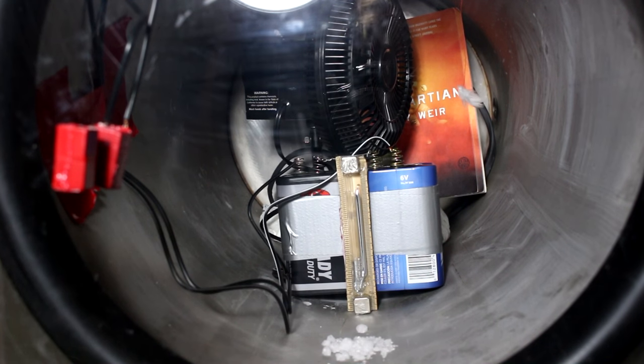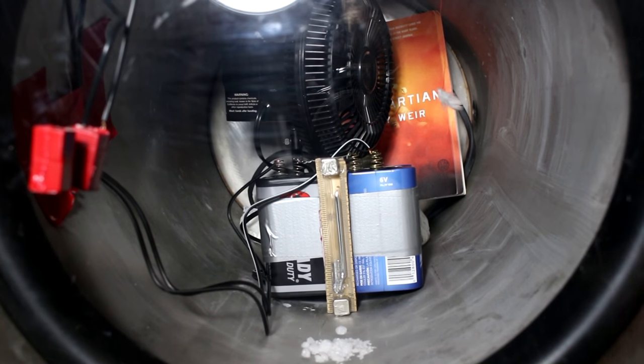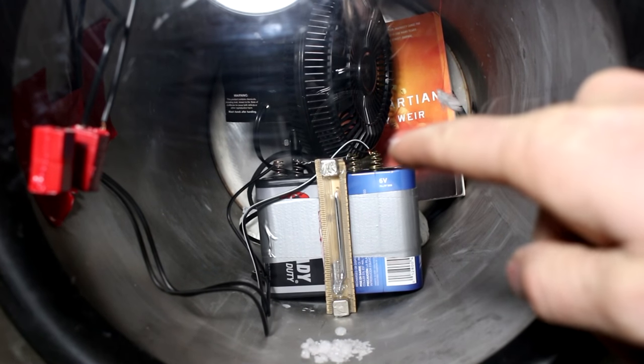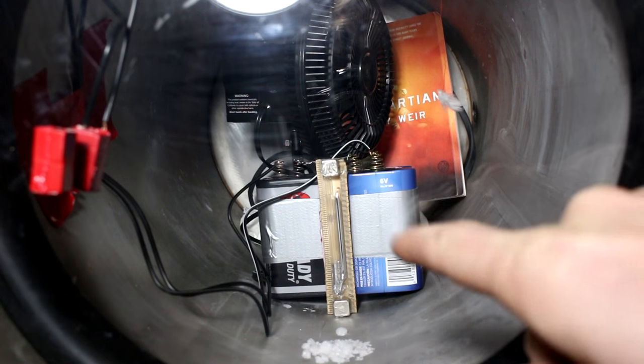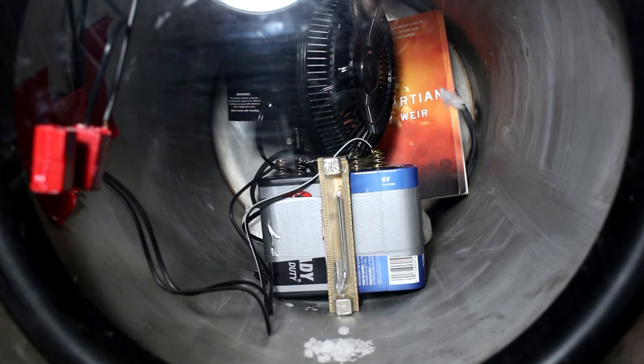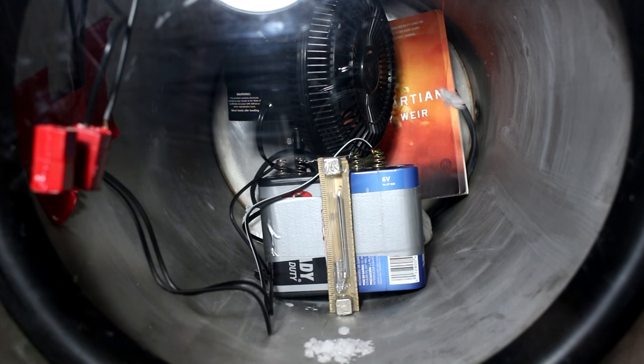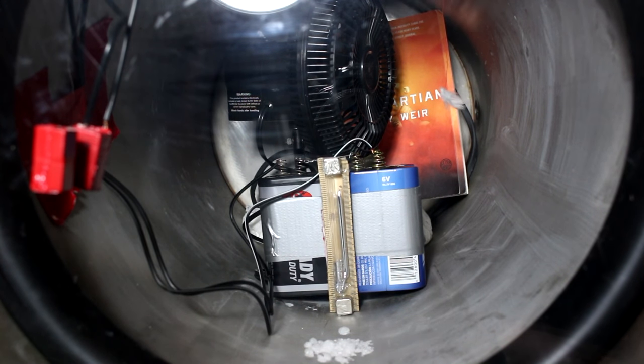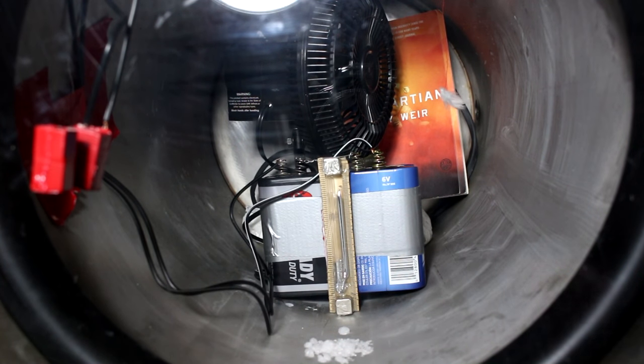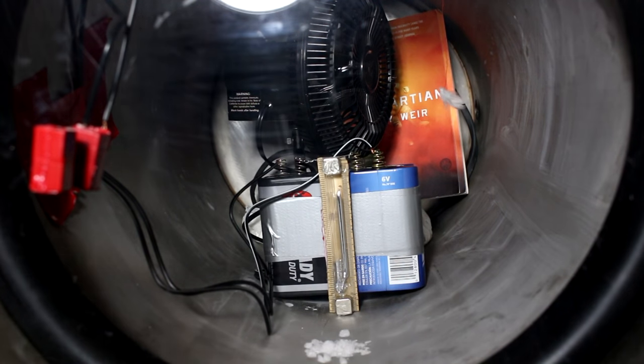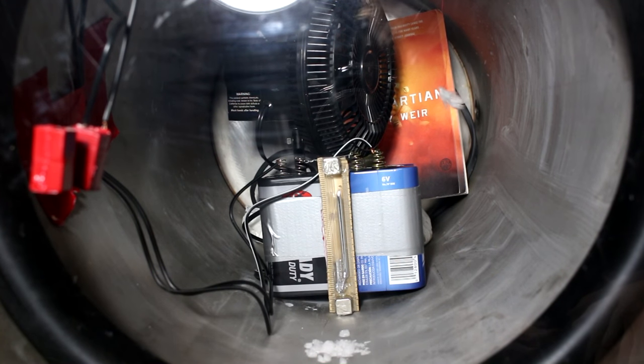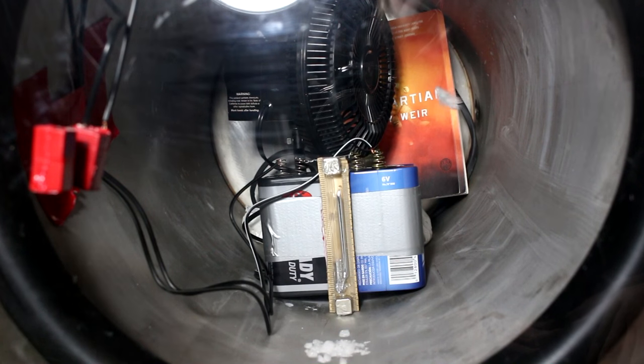And now we're going to suck out all of the air, or at least most of it, down to about between four to six millimeters of mercury, which is of course the pressure on the surface of Mars. So let's plug in the vacuum pump. There we go. Give this a little while to suck down.